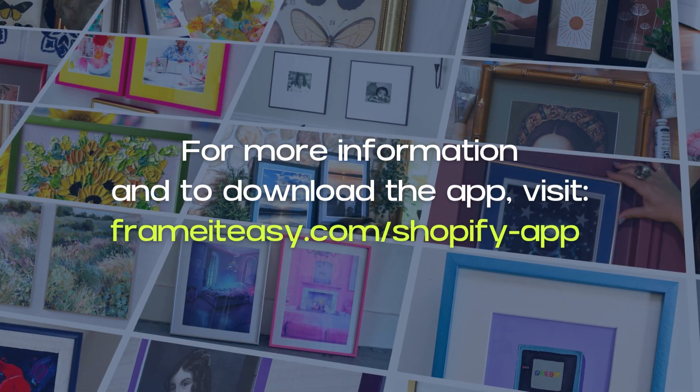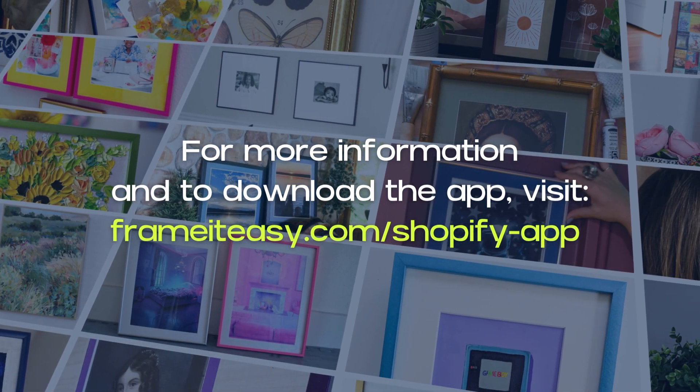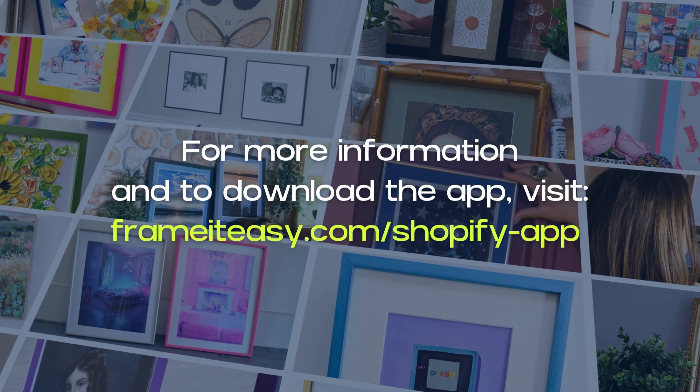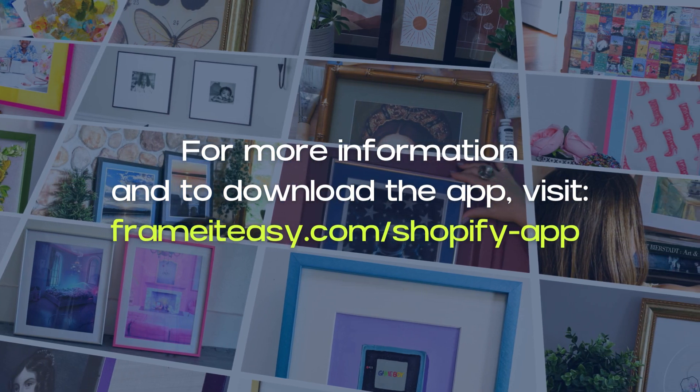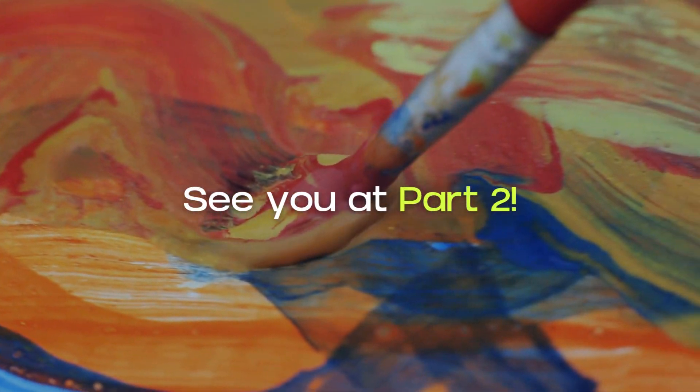The Frame It Easy Shopify app offers you a ready-to-hang solution for your art or photography. Be sure to watch part two where we walk you through customizing your store. See you there!